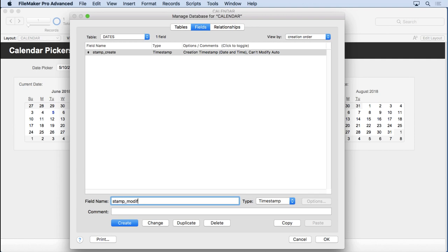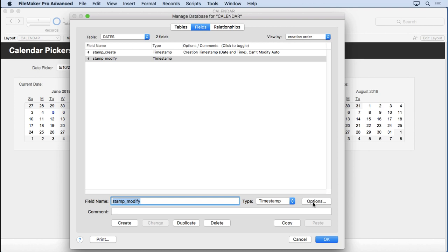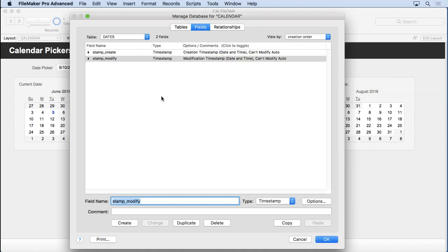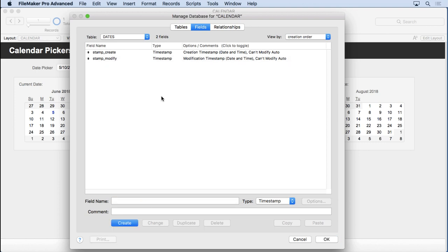Stamp Modify. This will be very similar, except it'll be modification, and these are great for going back and finding out what happened to a record. You may wonder who last modified this, or when it was done, or when it was created.